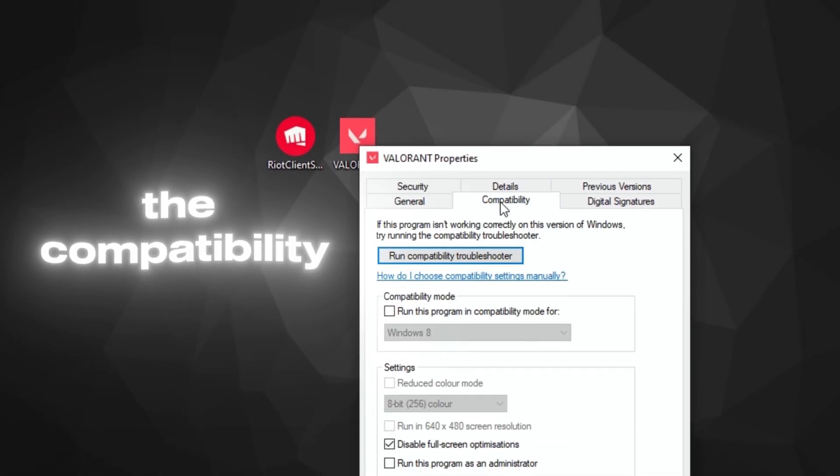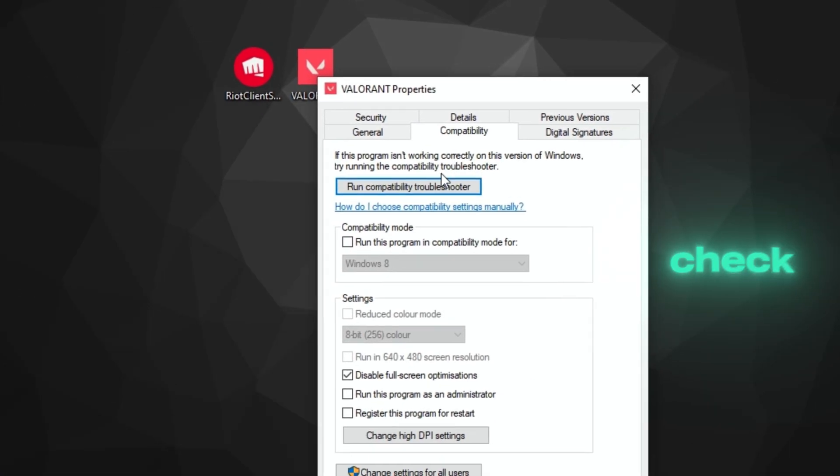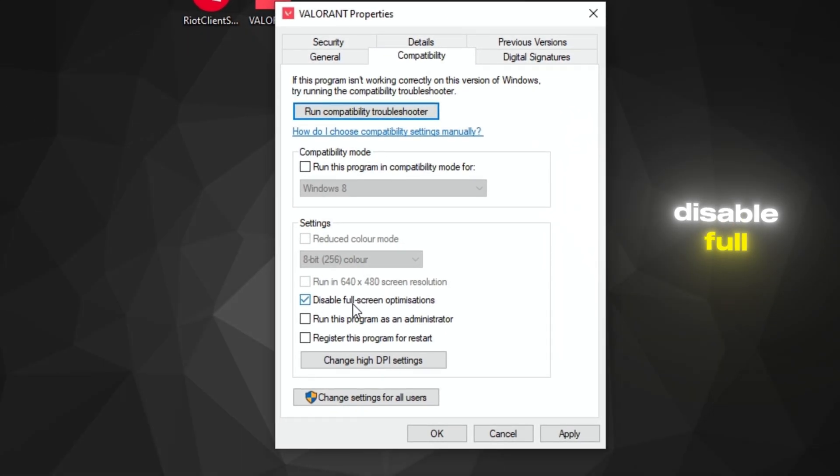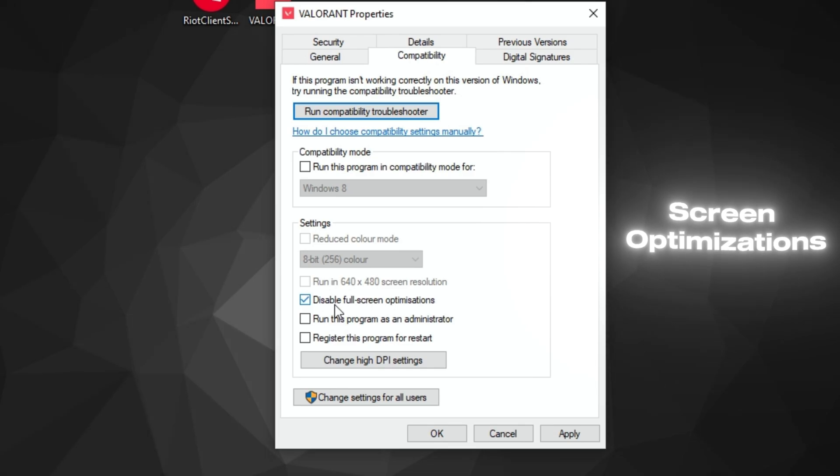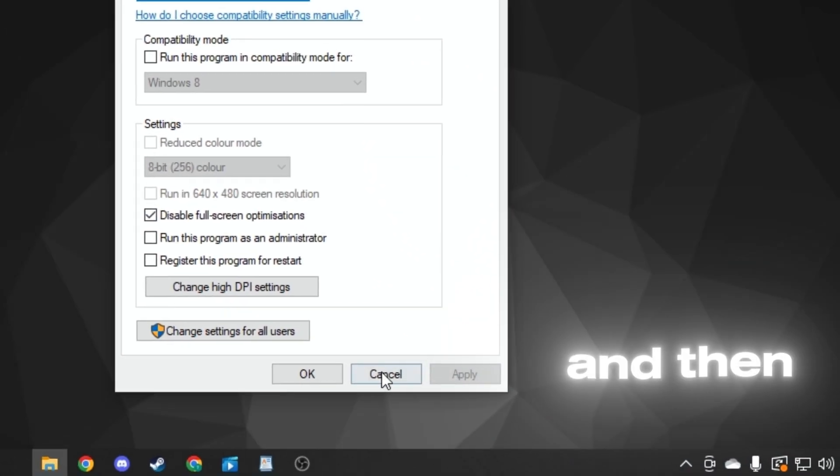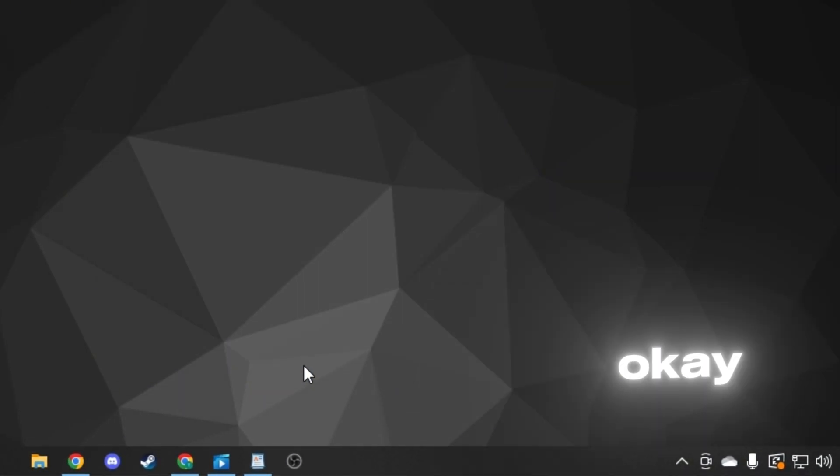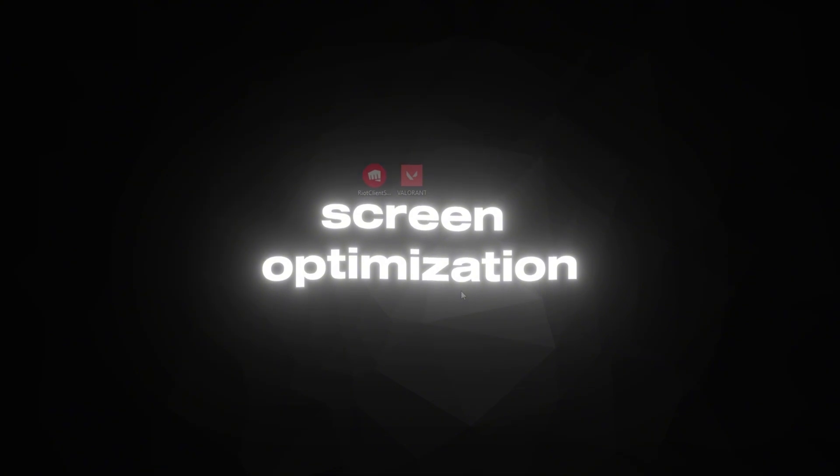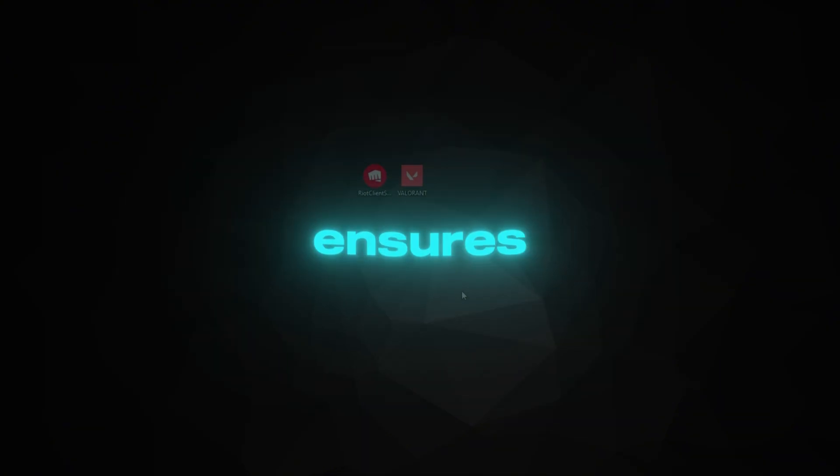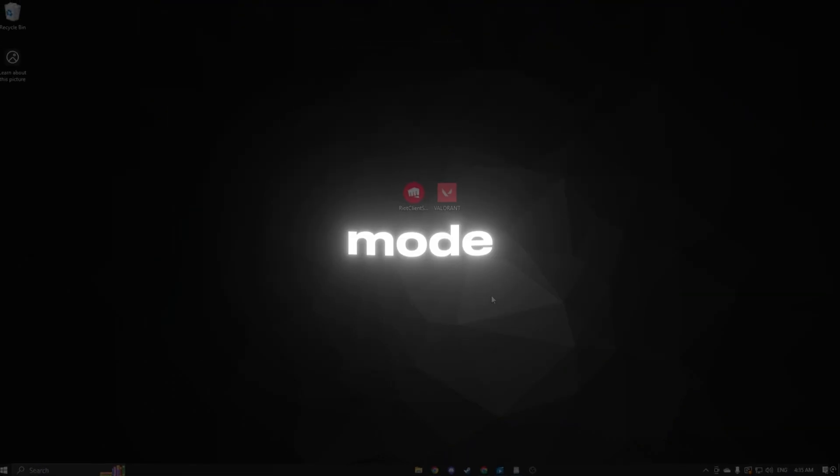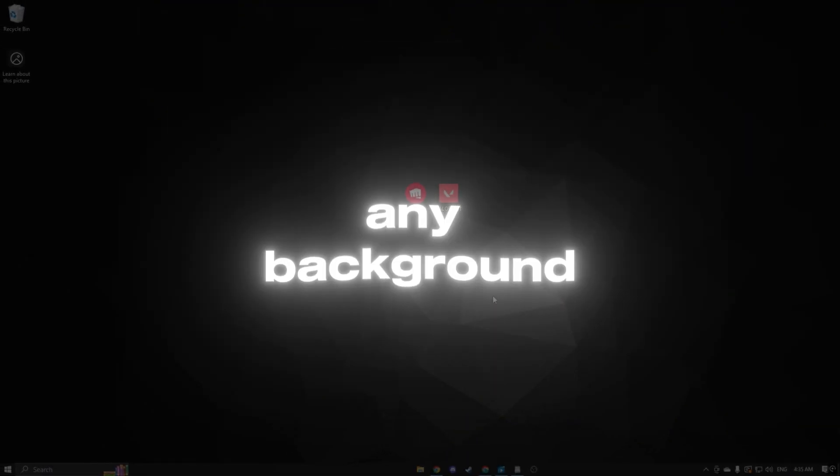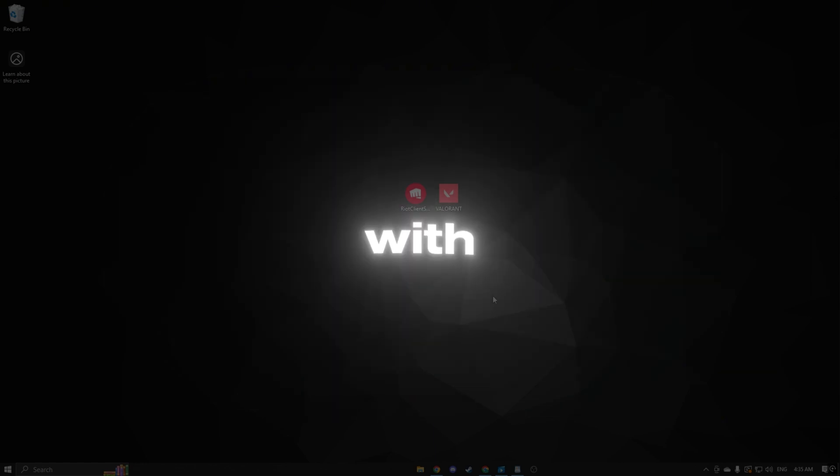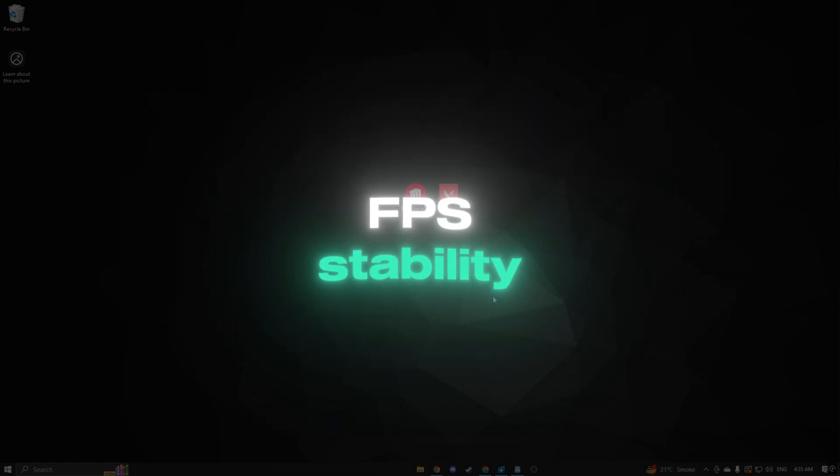Under the Compatibility tab, check the box that says Disable Full-screen Optimizations. Click Apply and then OK. Disabling full-screen optimization ensures Valorant runs in full-screen mode without any background interruptions, which should help with FPS stability.